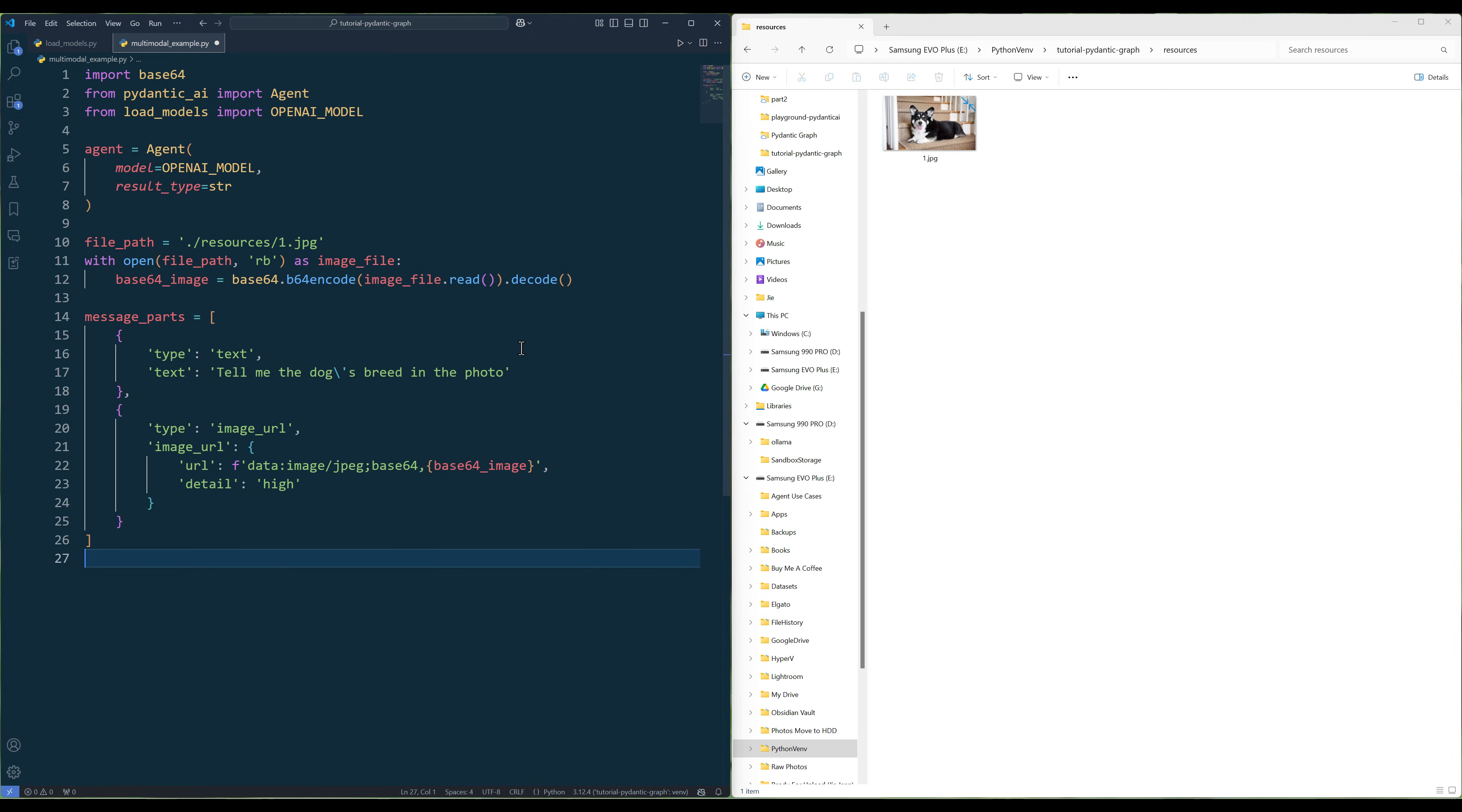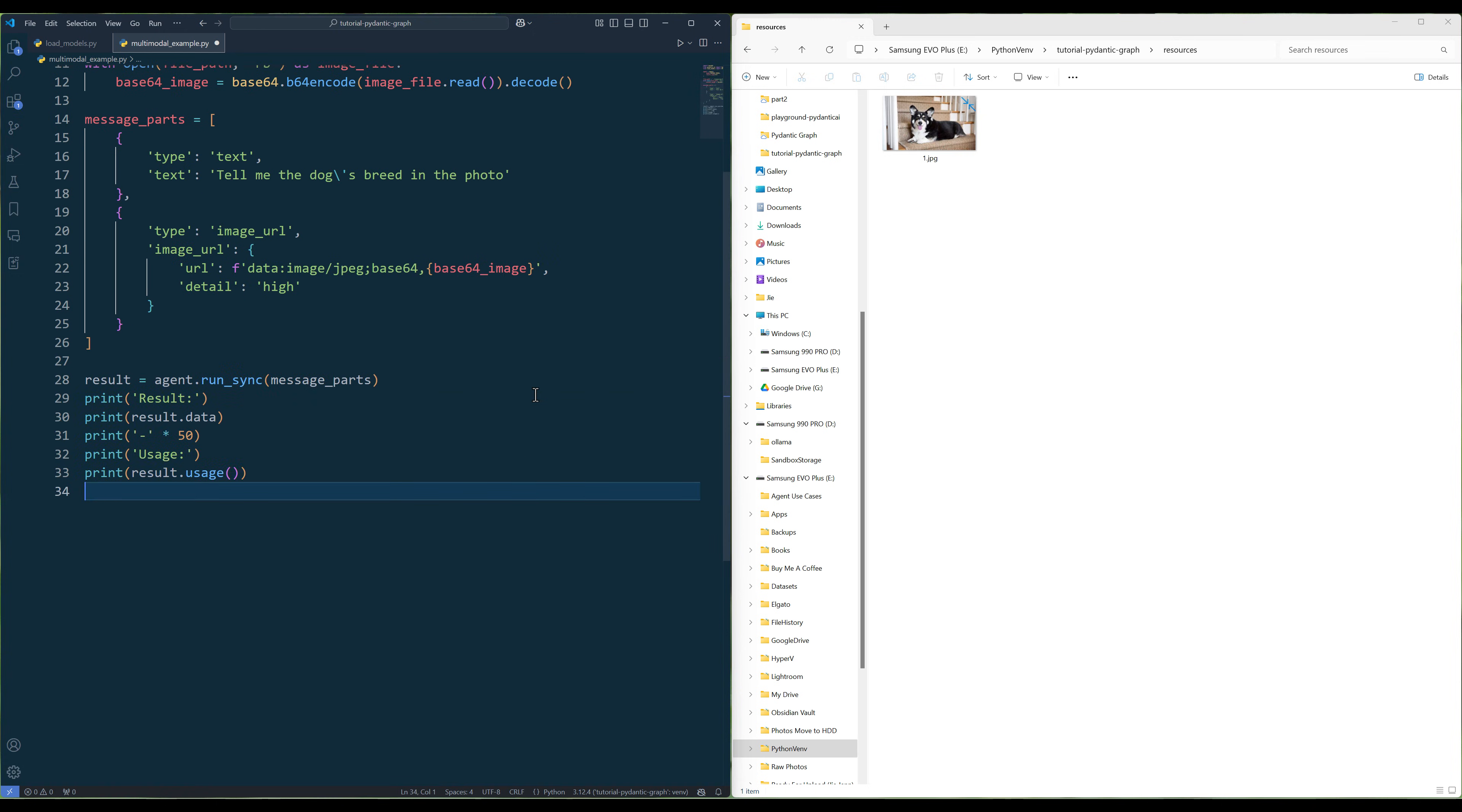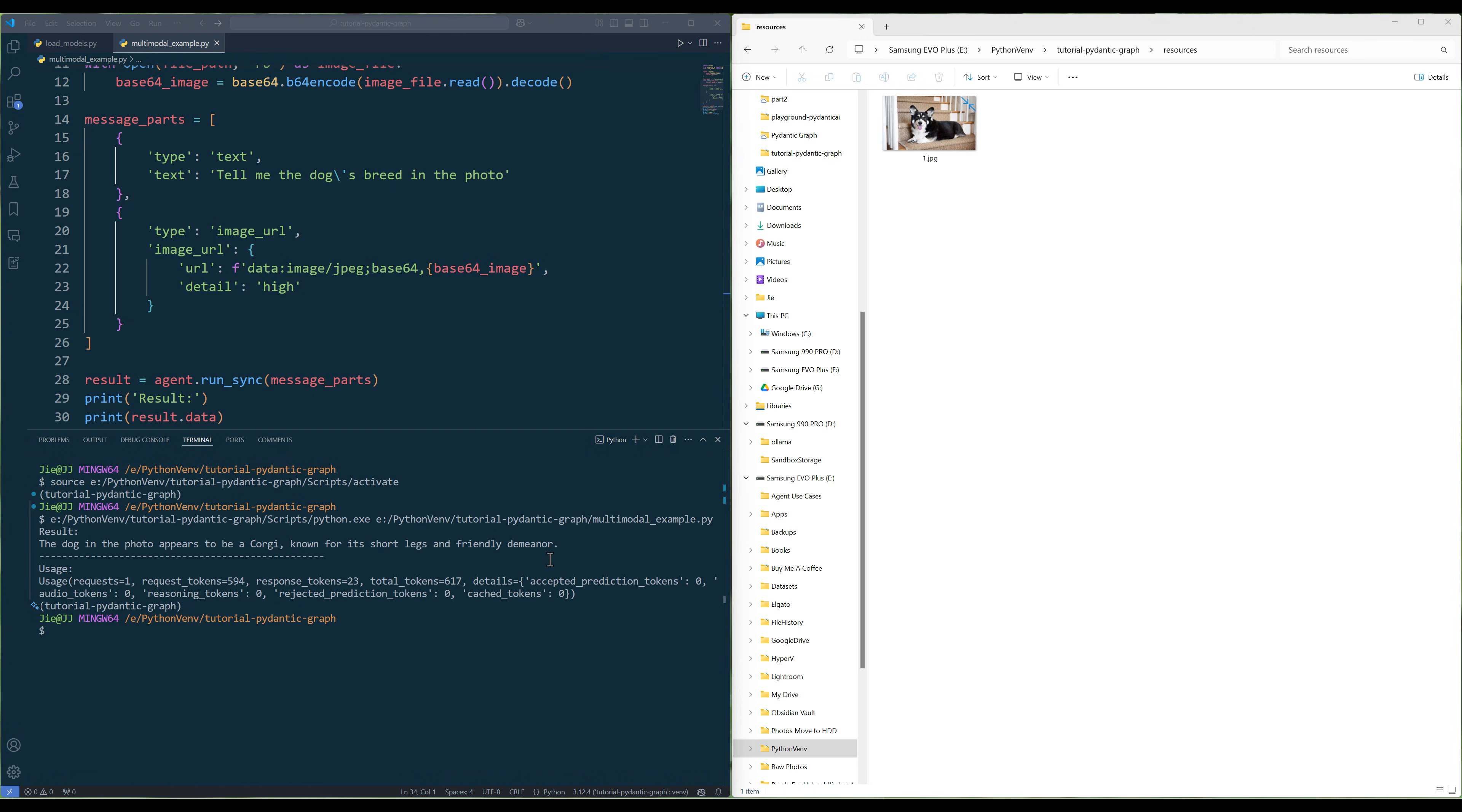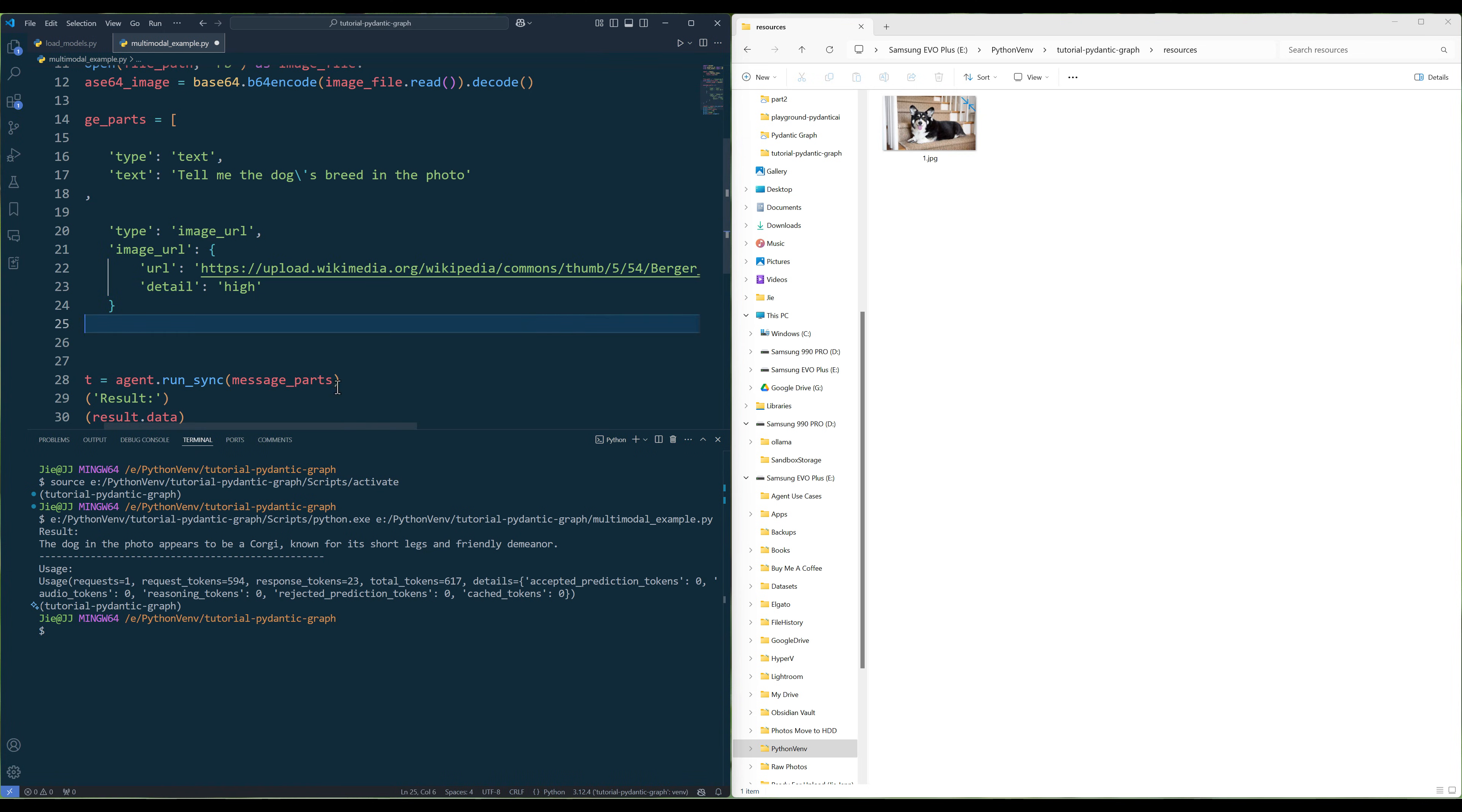Depending on the provider's API, the parameters might be a little bit different, and the rest is the same. Run the script to view the result. You can also give a URL as the image source and it will also work.